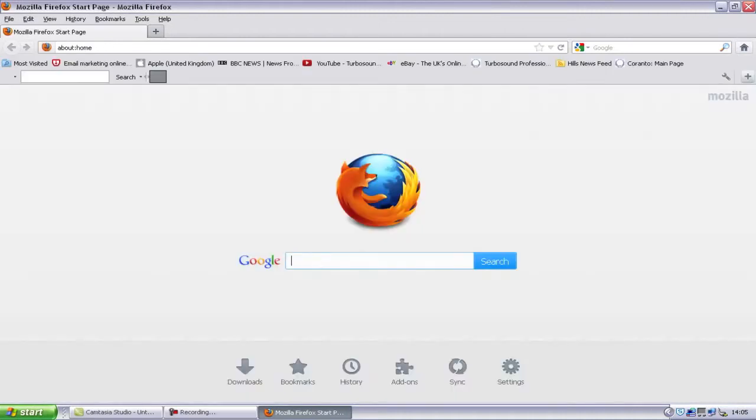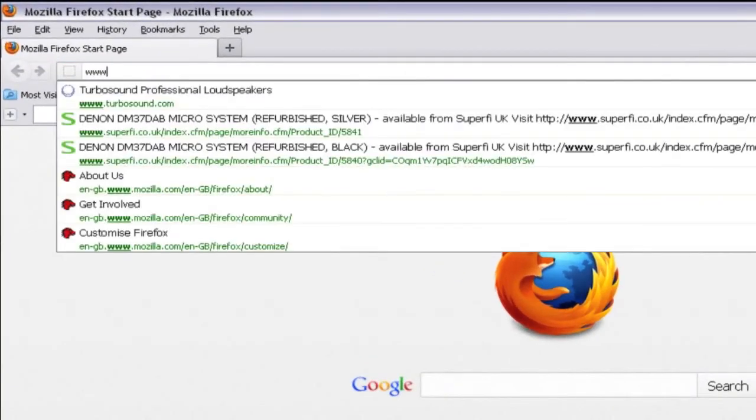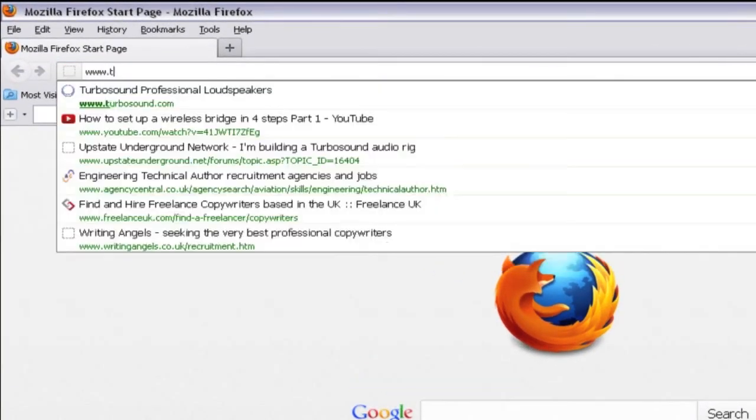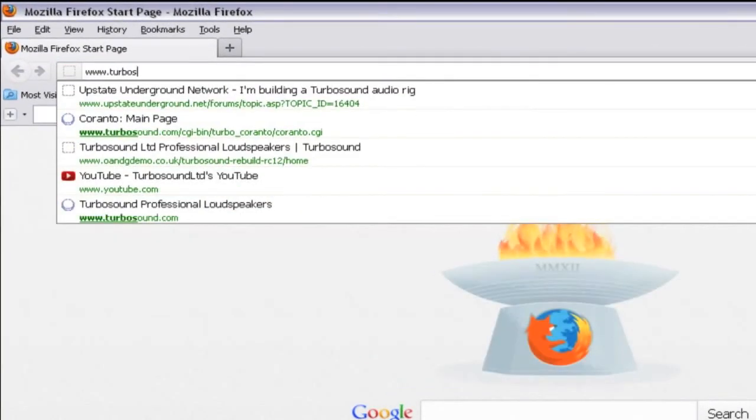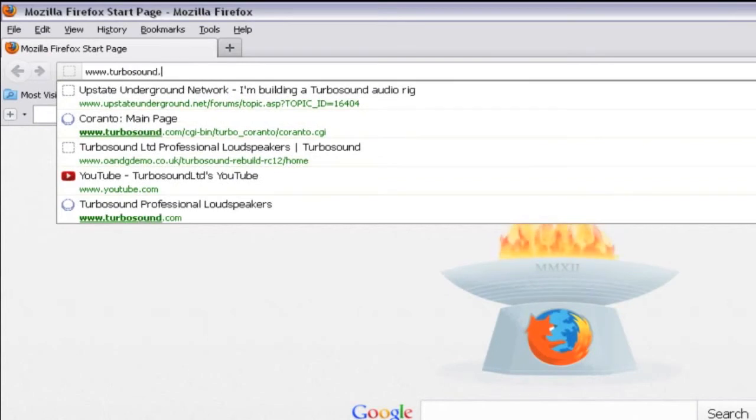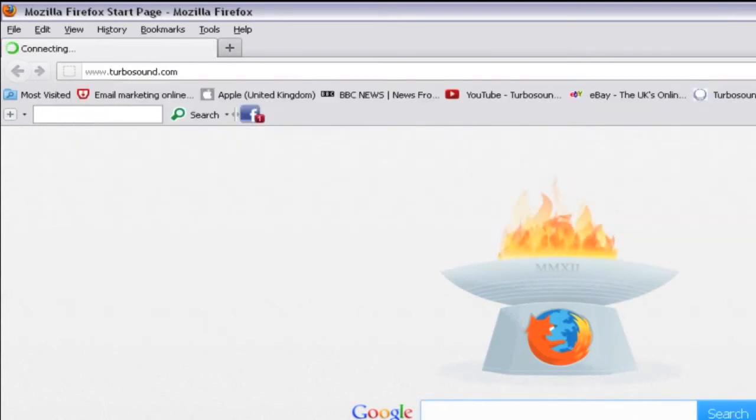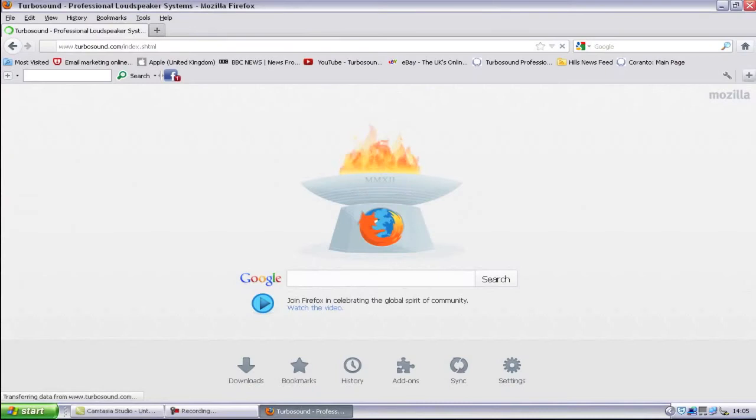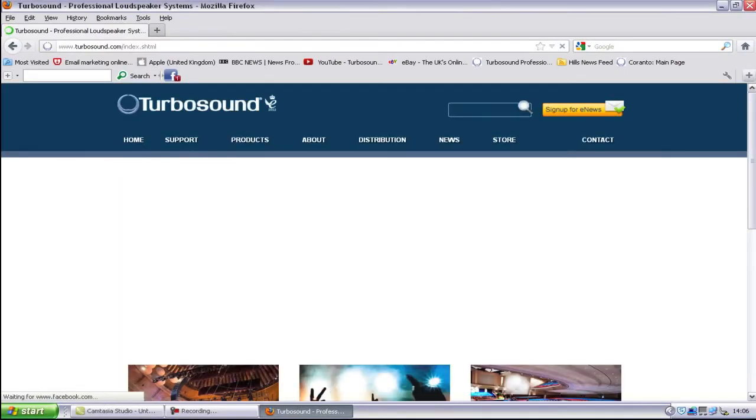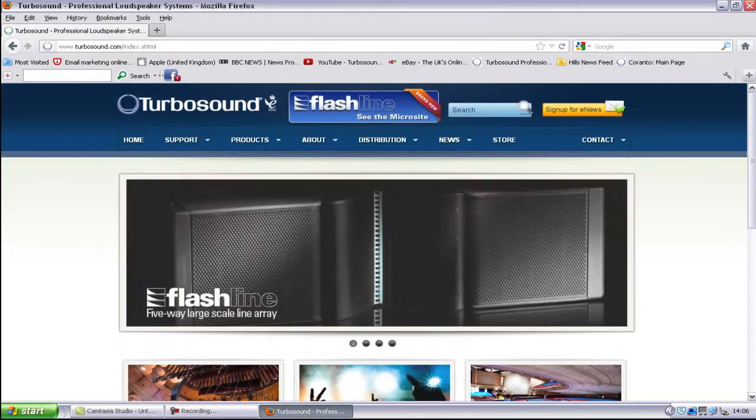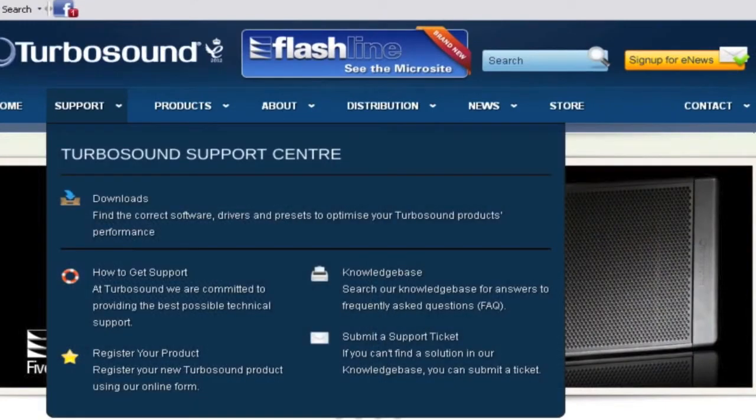To download the Turbodrive software, simply go to Turbosound's homepage at www.turbosound.com. Then click on the Support tab on the top menu bar. On the drop-down menu, select Downloads.